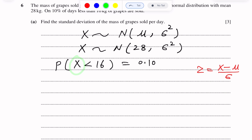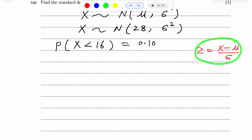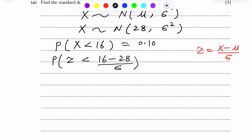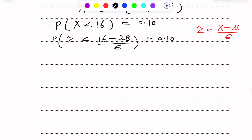Here Z is the standard normal variable and X is the normal variable. Using this relation, we get: probability of Z less than (16 minus 28) over sigma equals 0.10. That gives us 16 minus 28 equals minus 12, so probability of Z less than minus 12 over sigma equals 0.10.